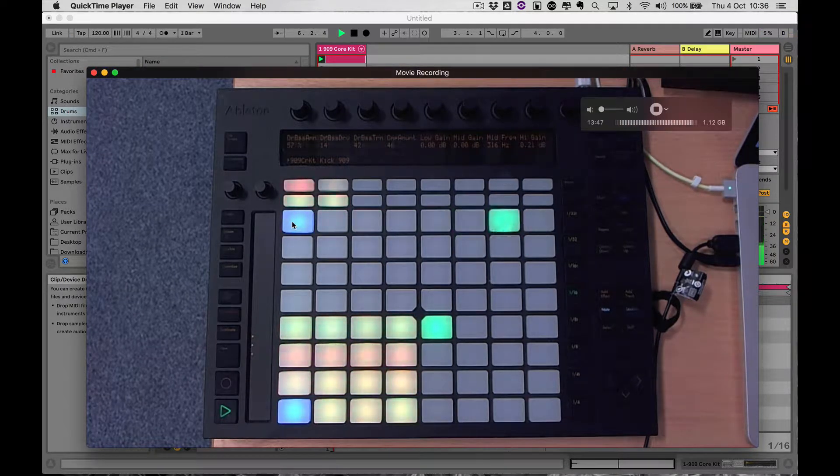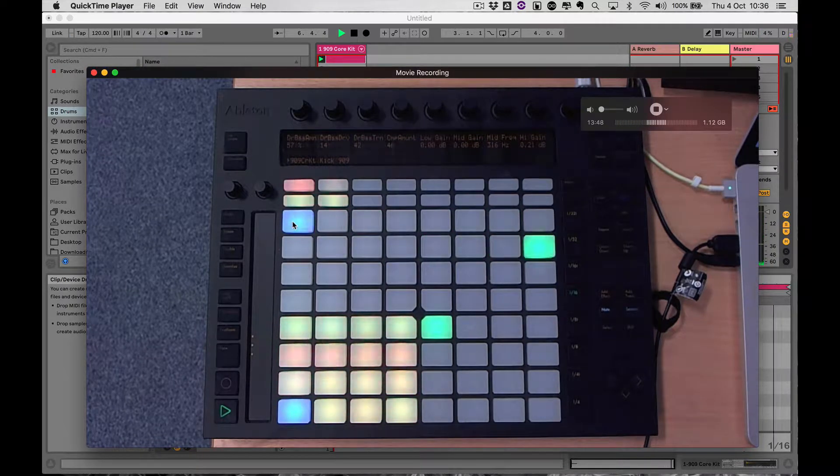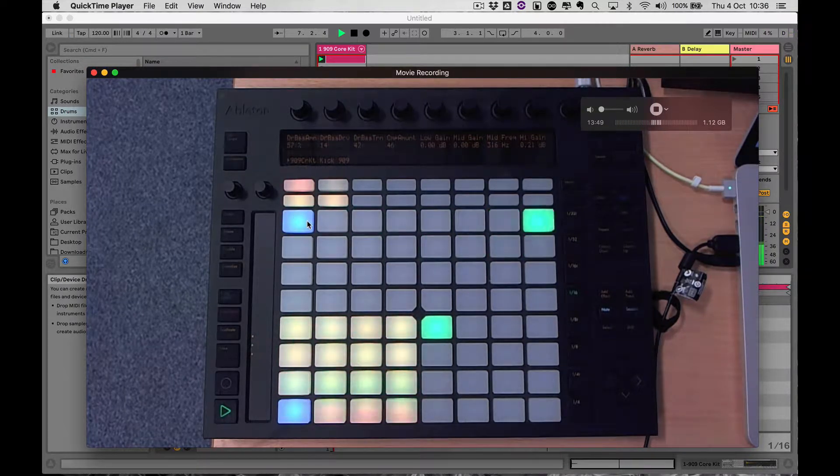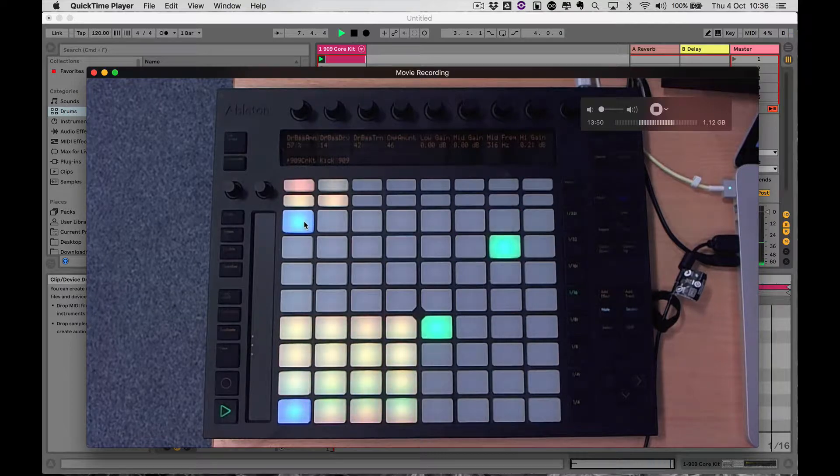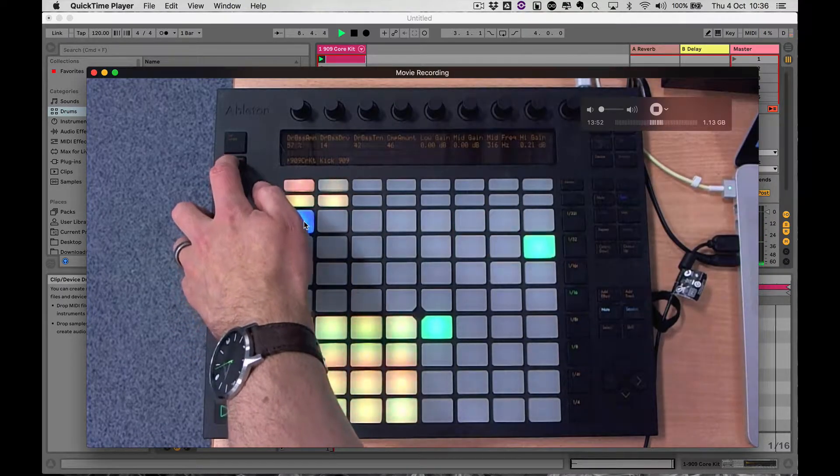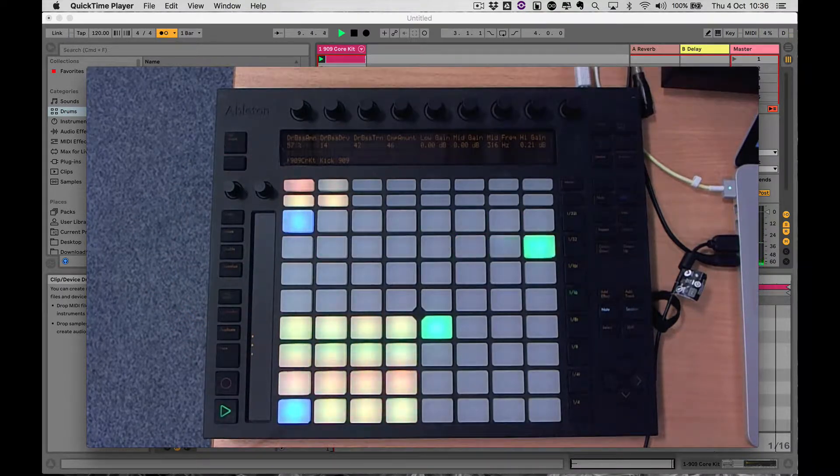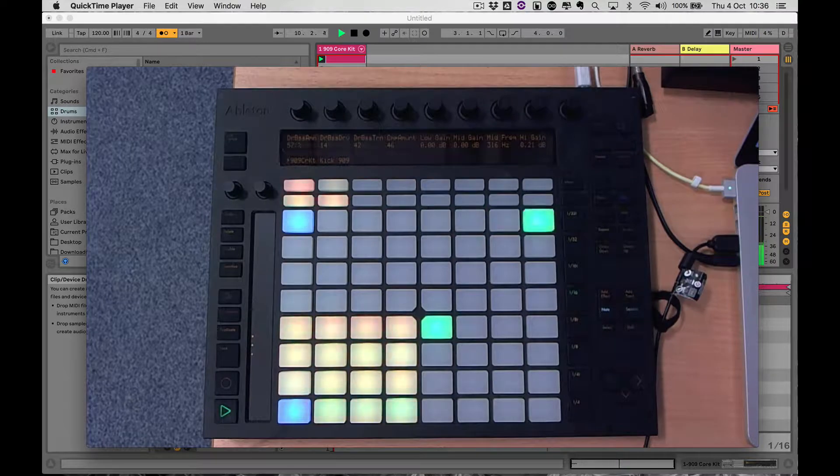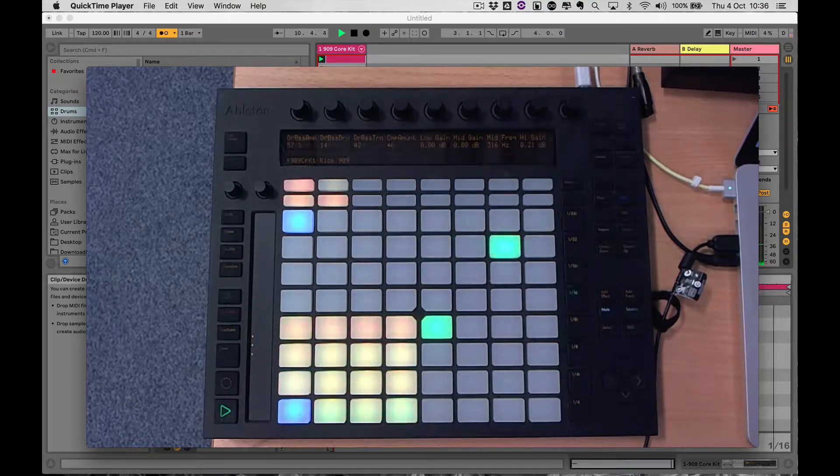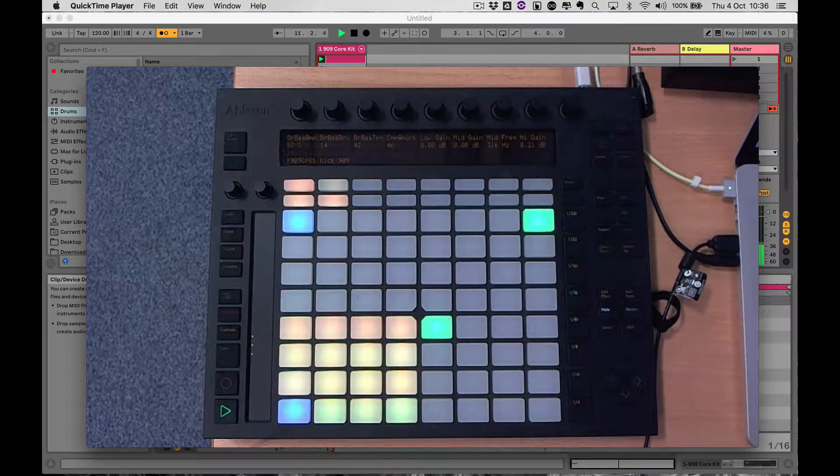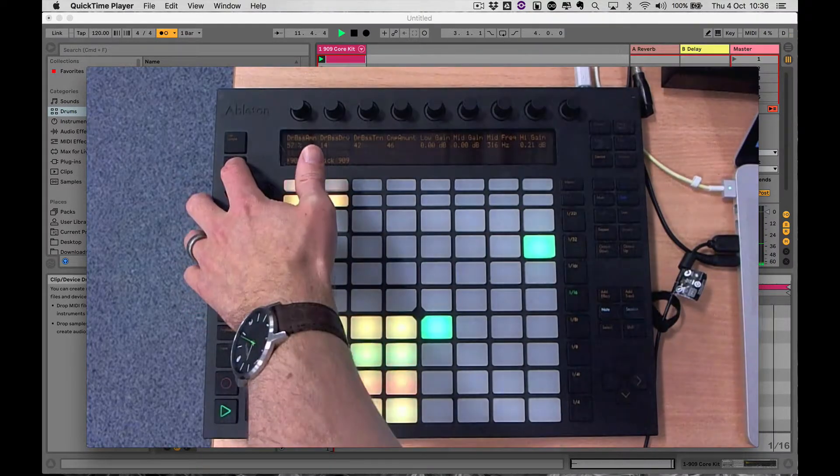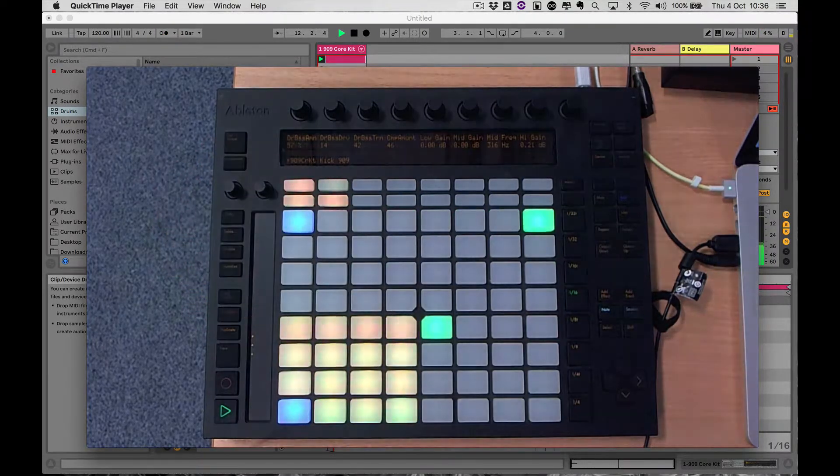The pads on Push are counting through that one bar. If I turn the metronome on just for a little bit you'll be able to see it: one, two, three, four, one, two, three, four, one. Yeah, okay.